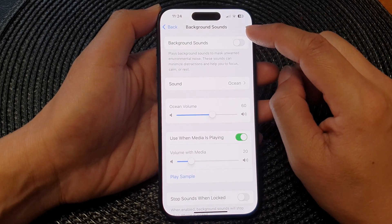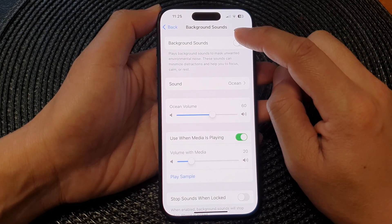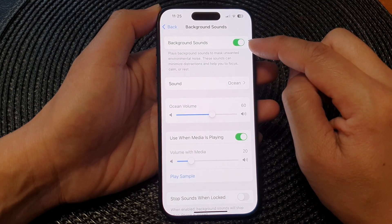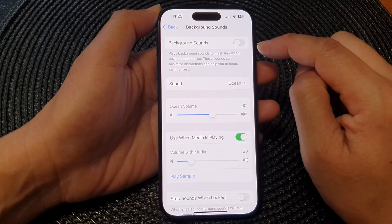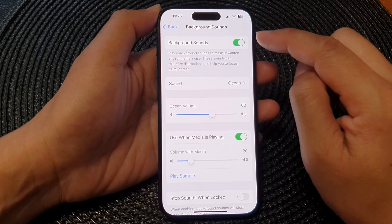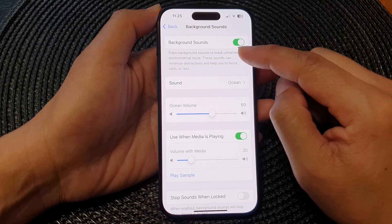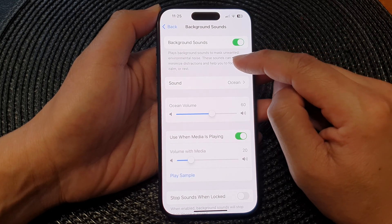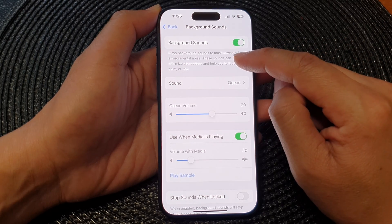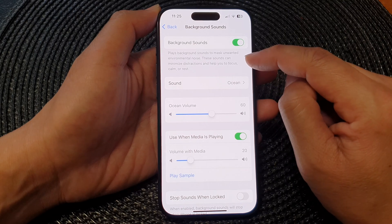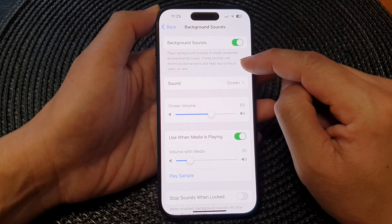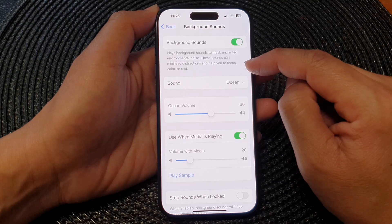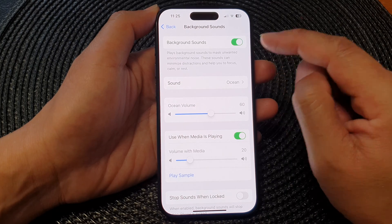At the top here tap on Background Sounds. Tap on the toggle button to turn it on or switch it off. When this is on you can play background sounds to mask unwanted environmental noise. These sounds can minimize distractions and help you to focus, calm or rest.